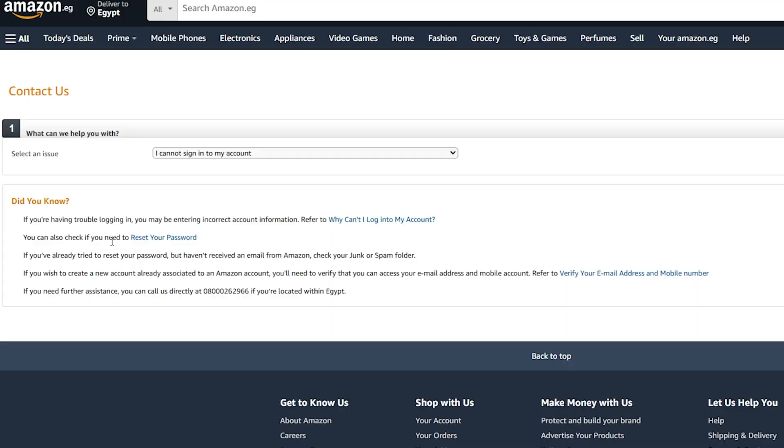Or you can also check if you need to reset your password and this might also help. But let's say that you also have the same issue despite using this method by resetting your password.